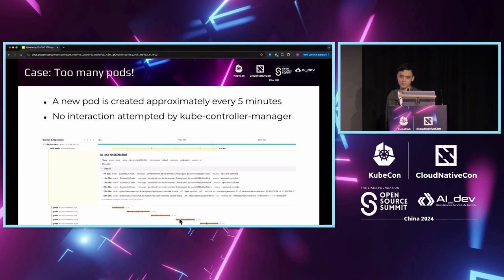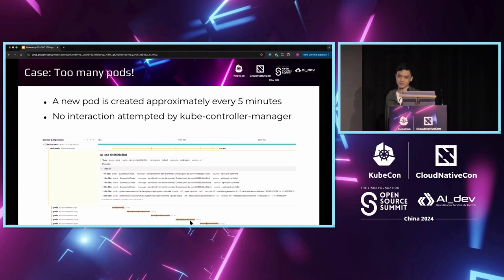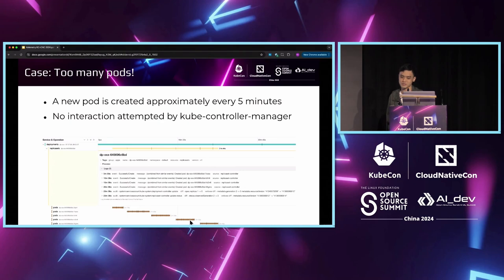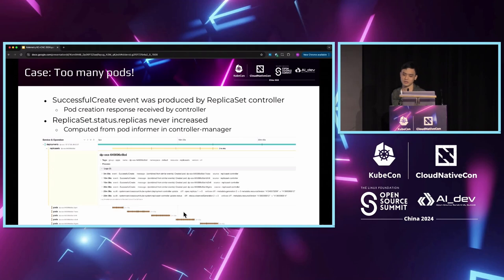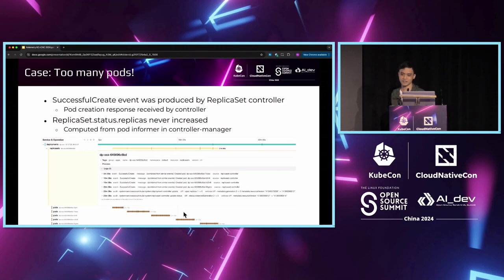As for the created pods, the kube-controller-manager did not attempt to do anything with them after the initial creation. It did not even try to delete or update them, not even failed attempts. However, the replica set controller could create the pod successfully, because the successful create event implies that the create request was successfully executed and acknowledged by the controller. So why does it keep creating more replicas?